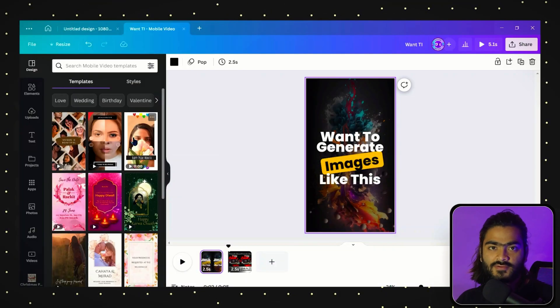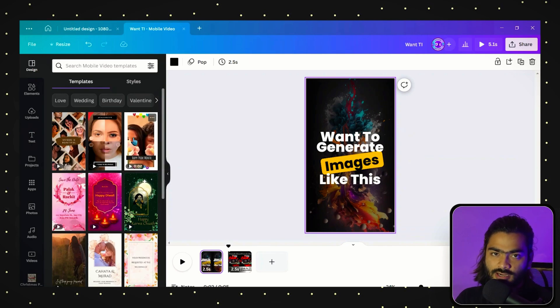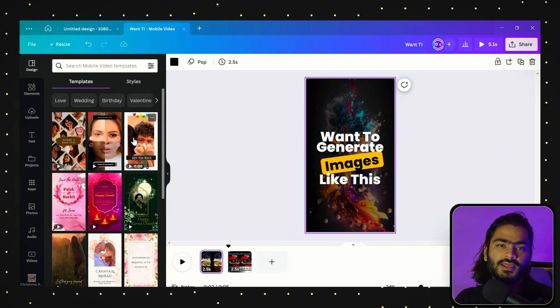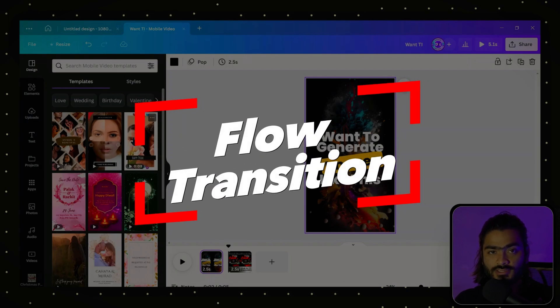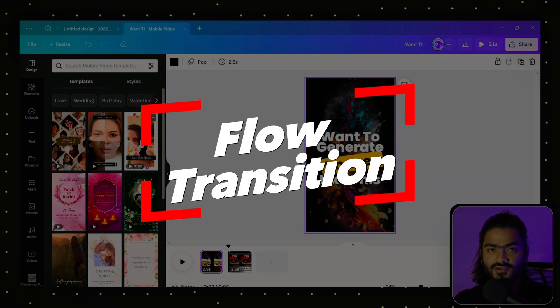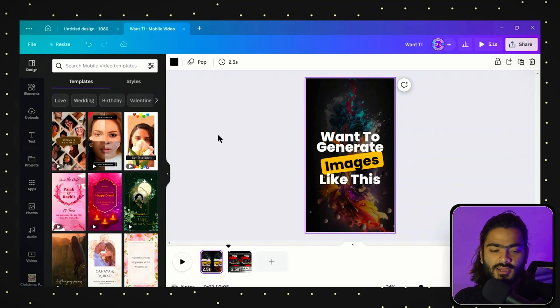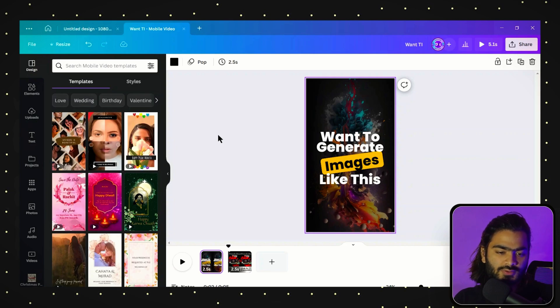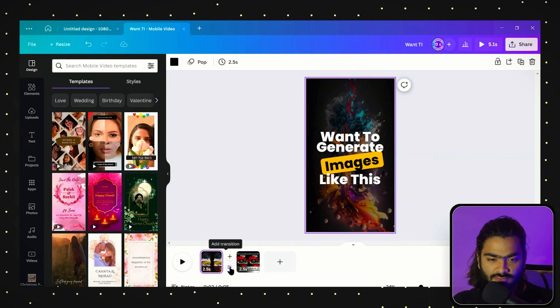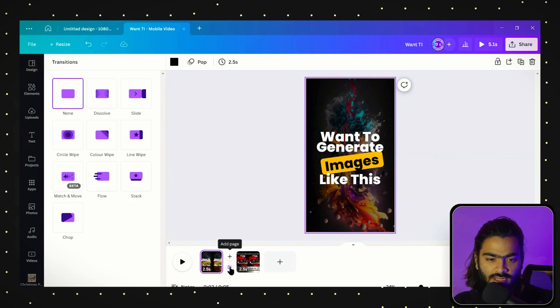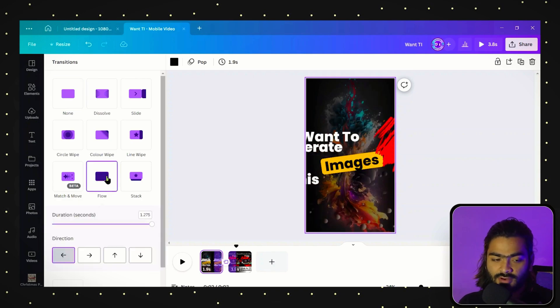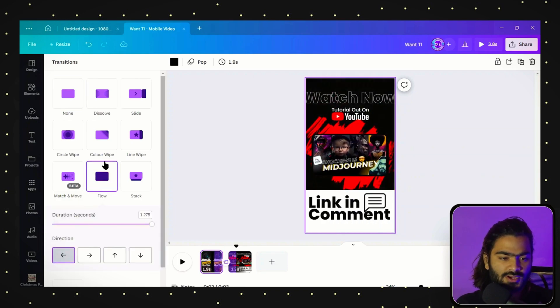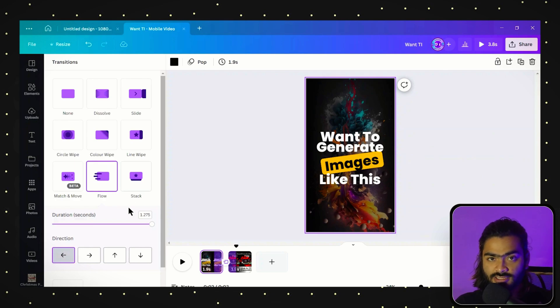The first Canva feature is in the video editing category. They recently added a flow transition, a new transition effect. If you create videos in Canva, you can go here and click on transition. Here you will find the amazing flow transition that allows you to create 3D or visual effects in your video. You can adjust the duration and choose different directions.